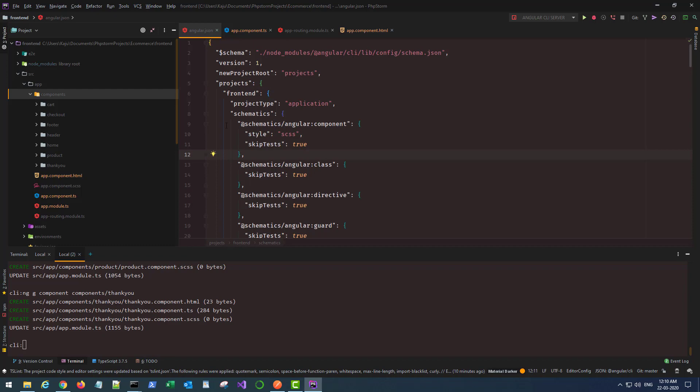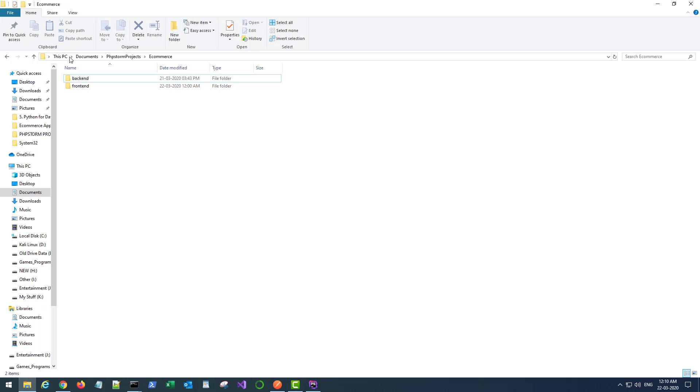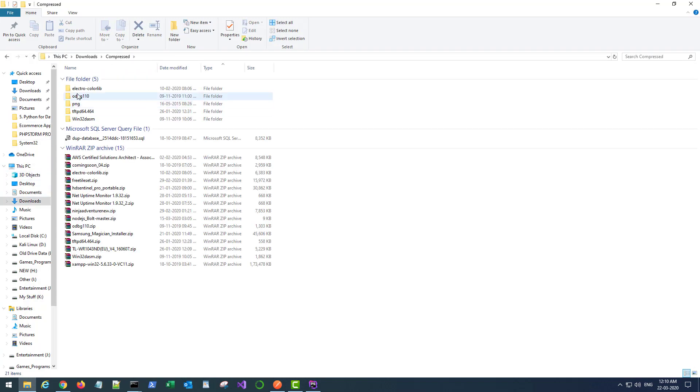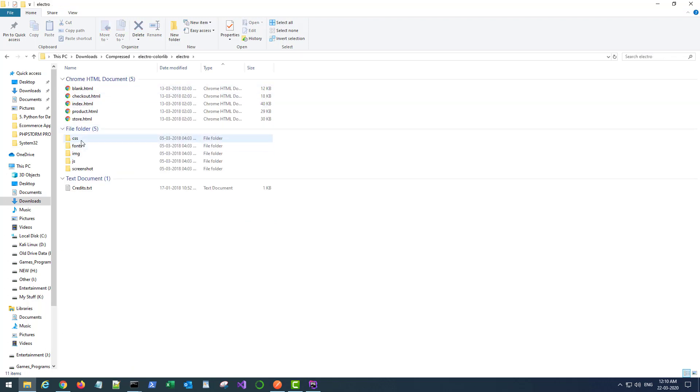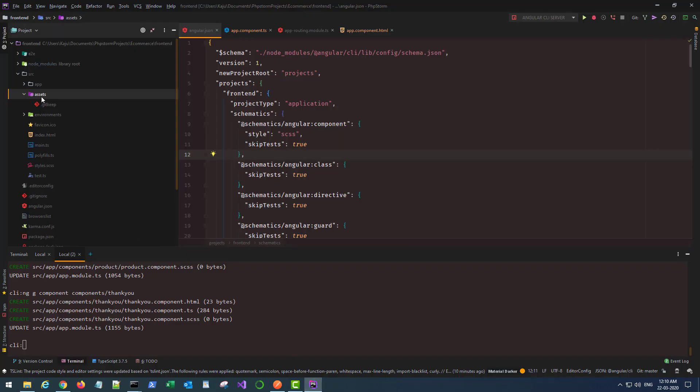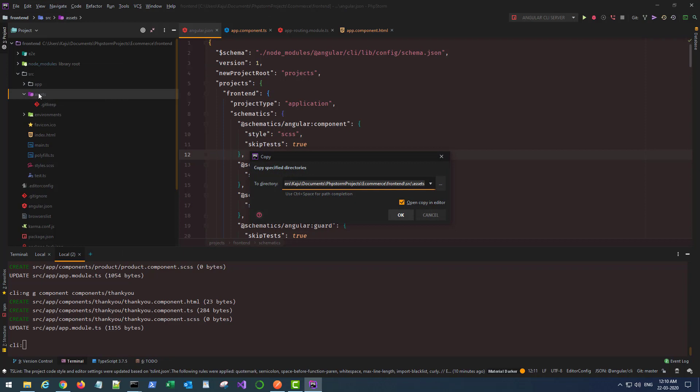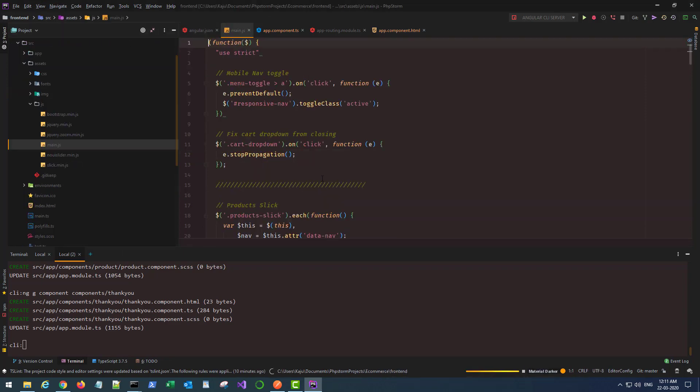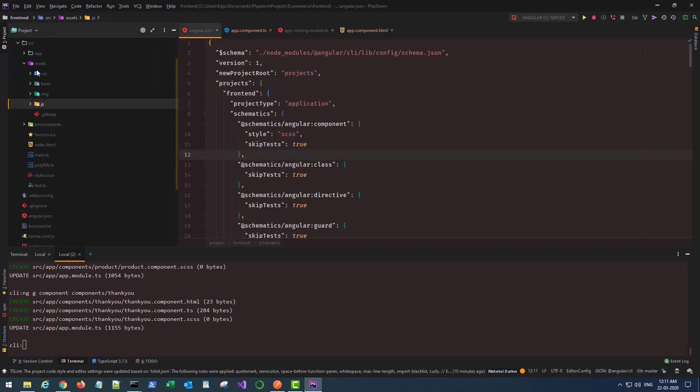The next thing you should do is go to the assets folder and open your theme that you downloaded, the Electro theme. Copy all the folders except screenshot and paste them inside the assets folder which is inside the source folder. This contains all the JavaScript and stylesheets.